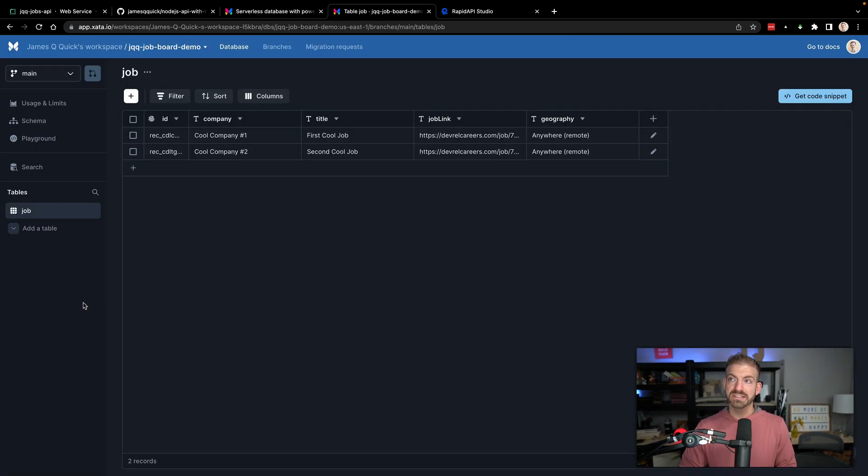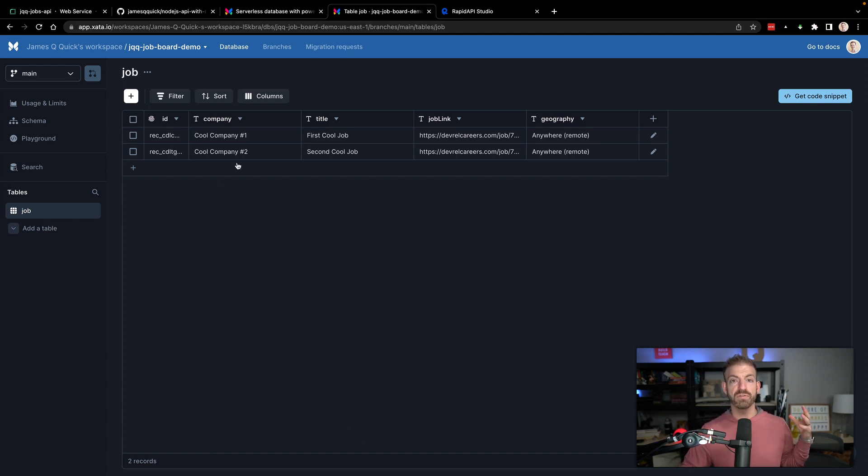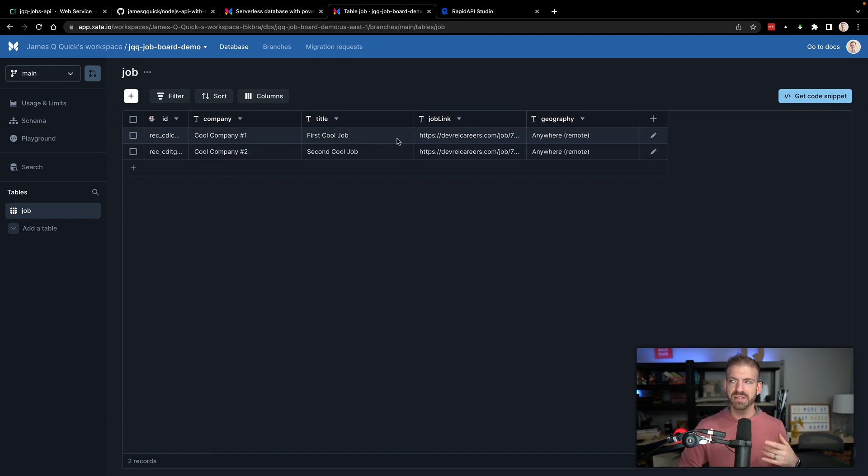Inside of Zeta, I have a basic table here for jobs. This is a jobs API. So we have the company, the title, the job link, geography, et cetera.